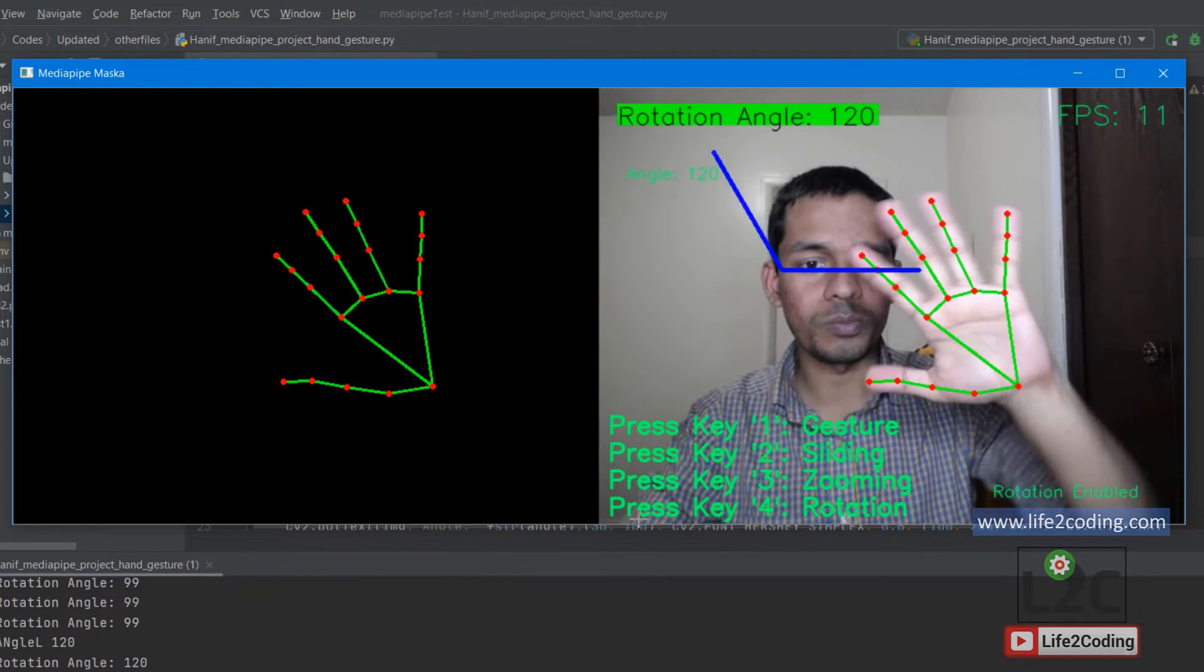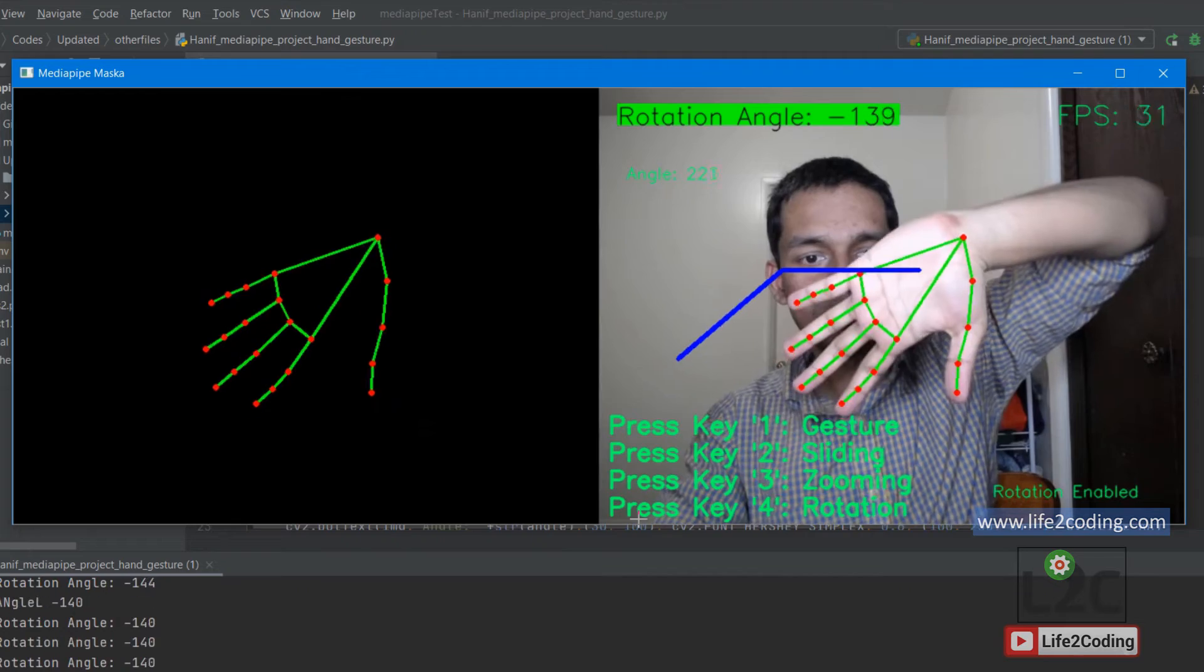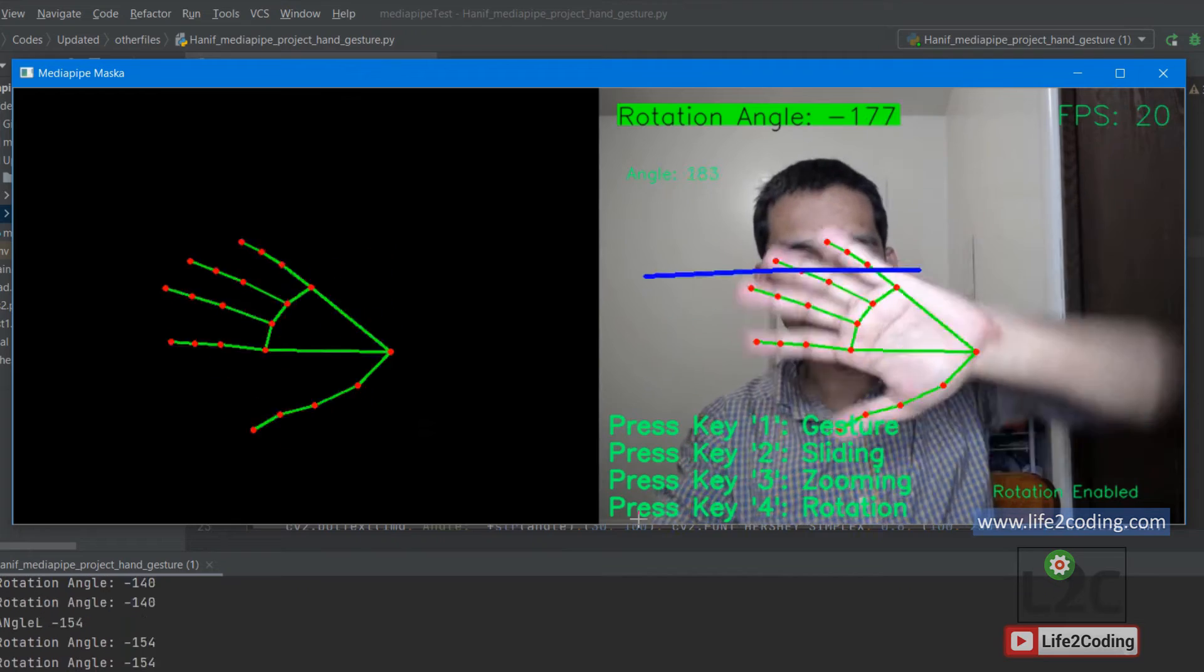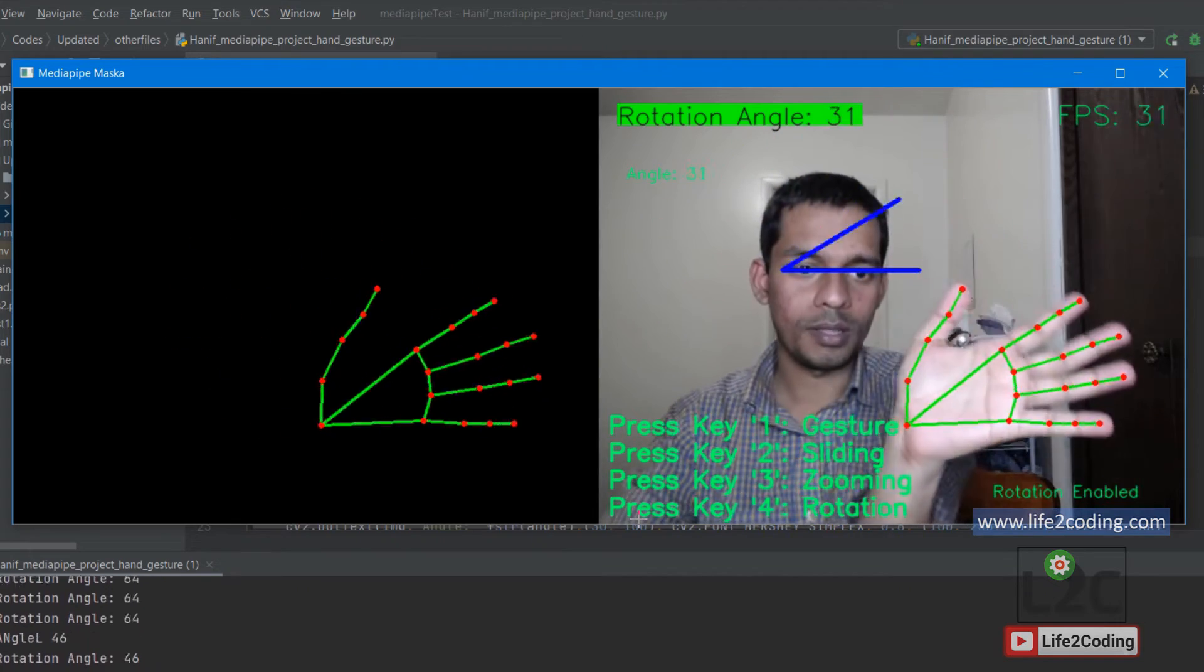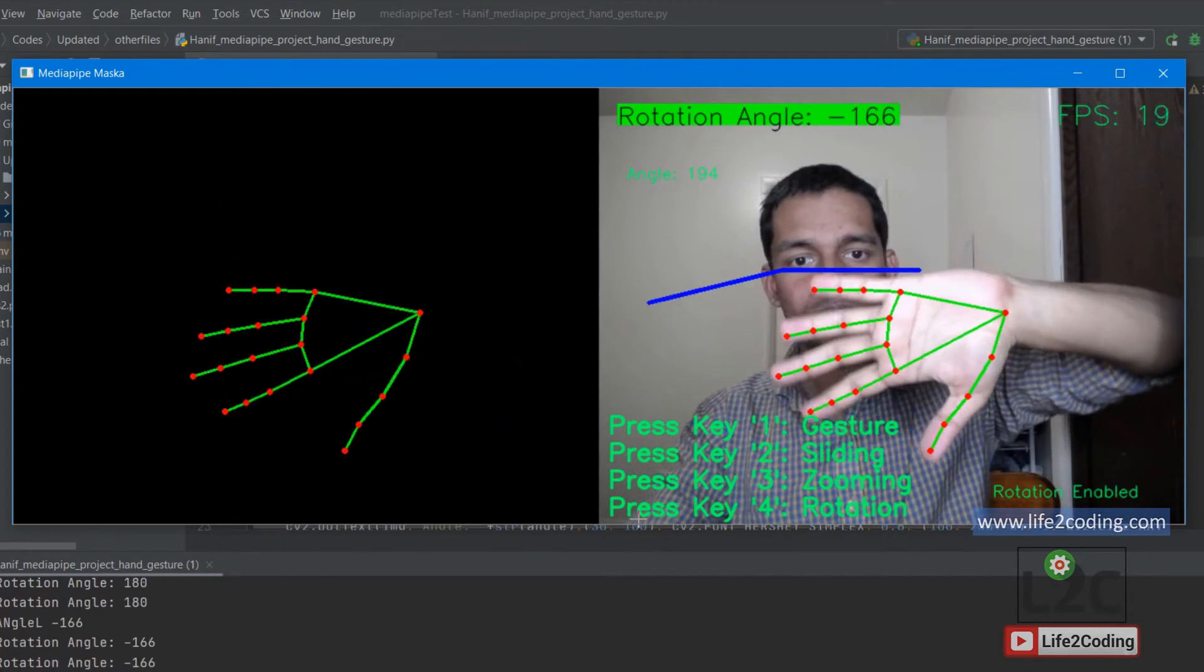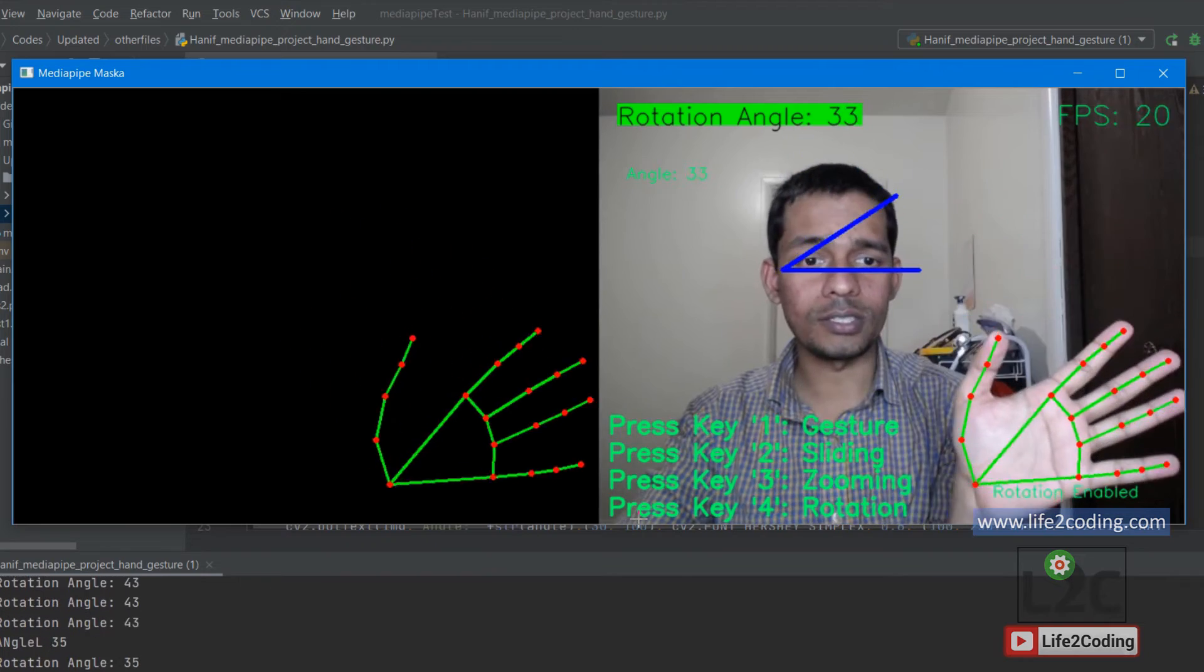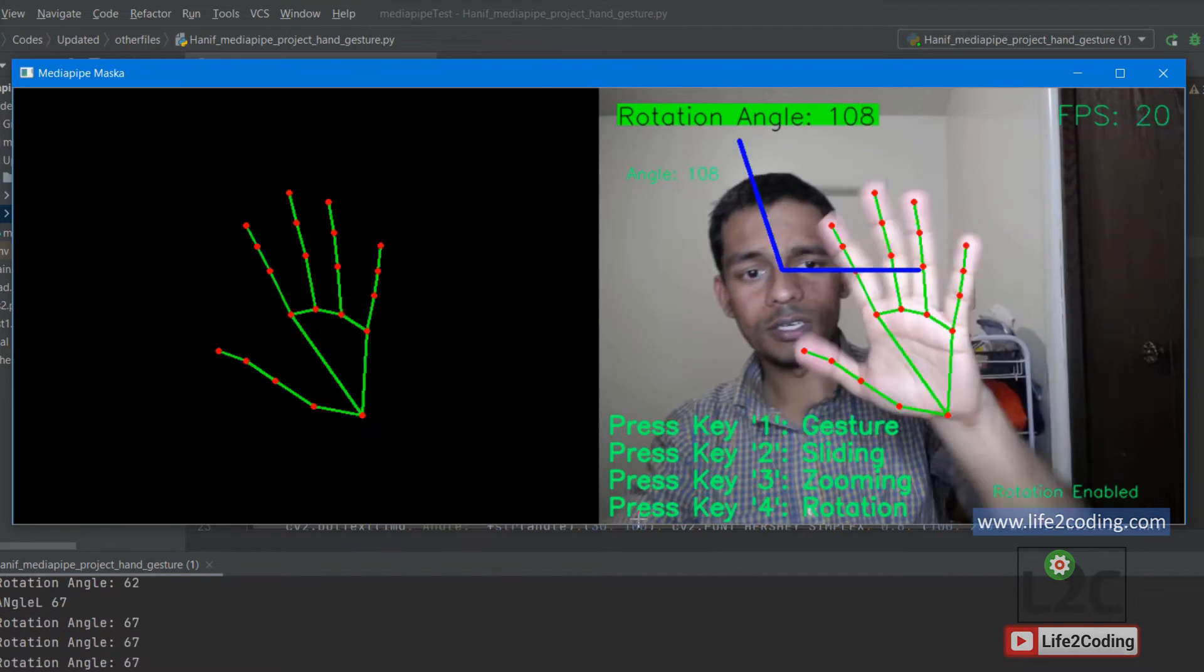You can see it can actually detect the rotation of my hand as well. You can see the rotated angle as well.